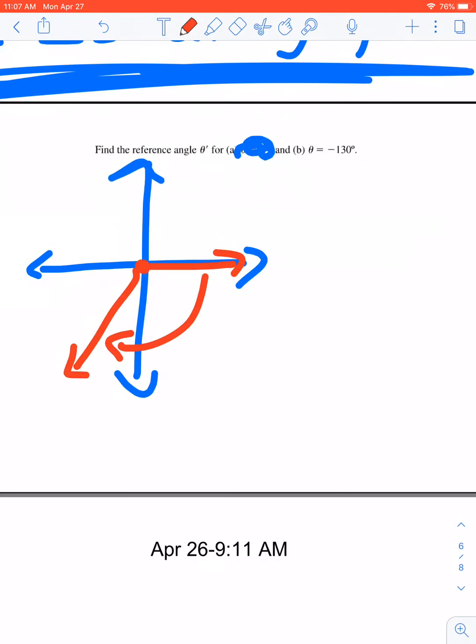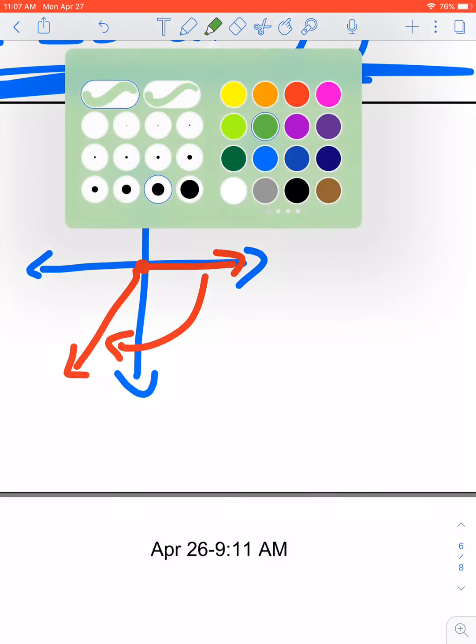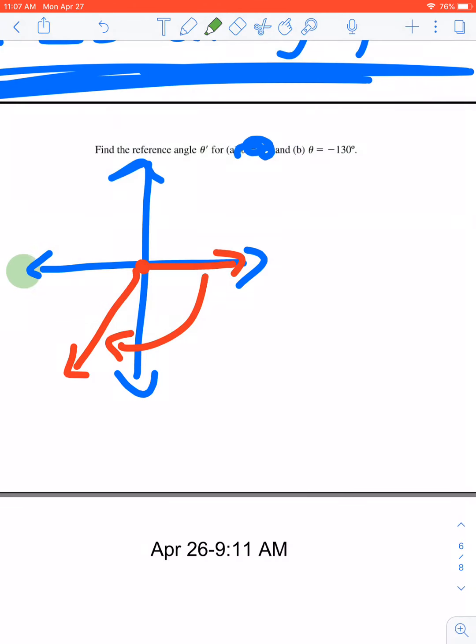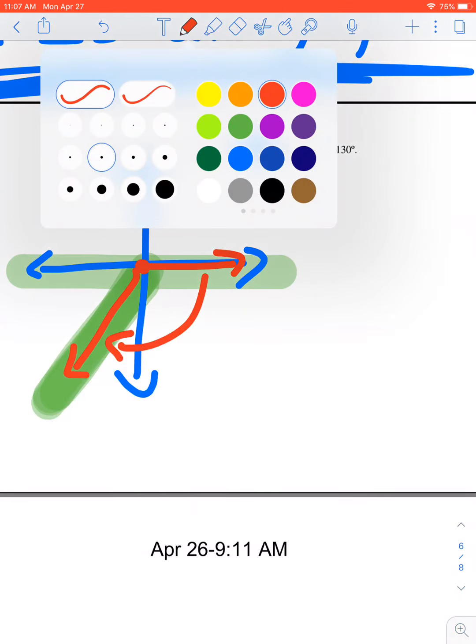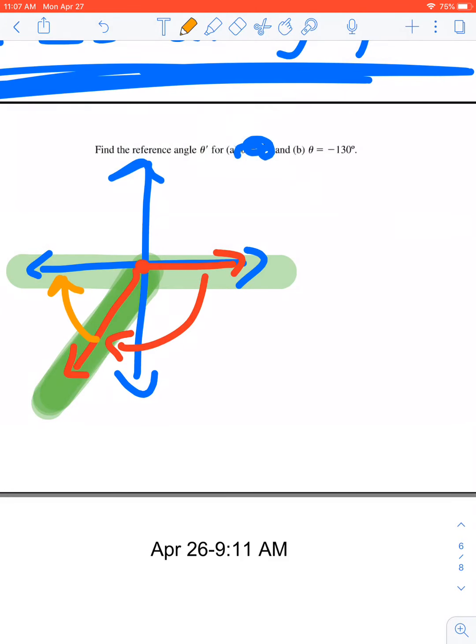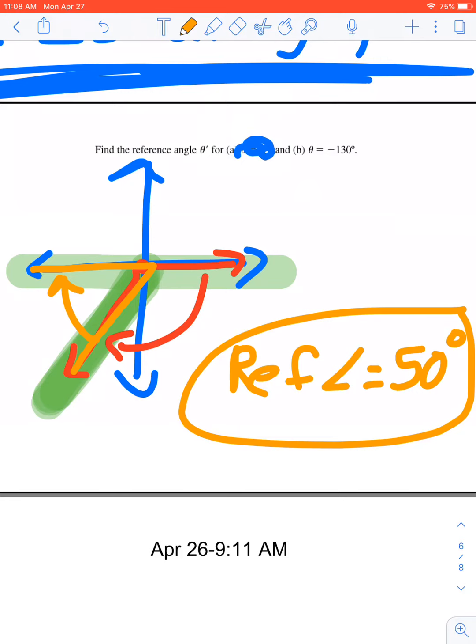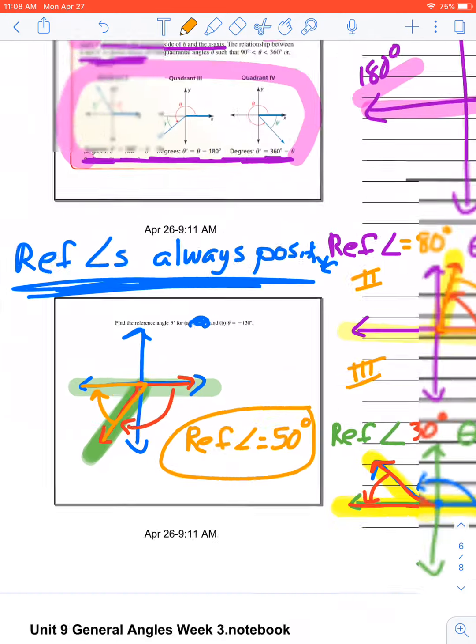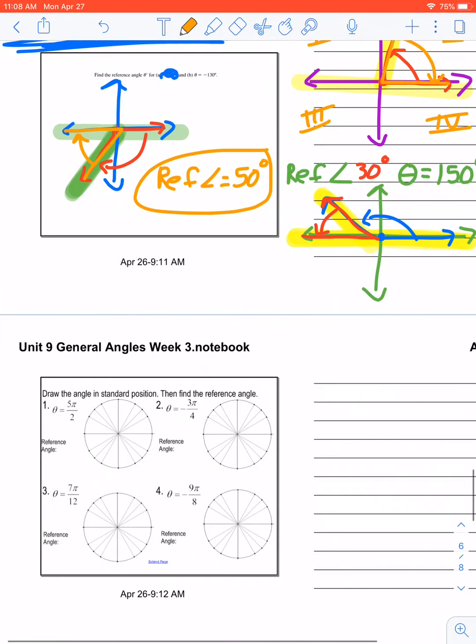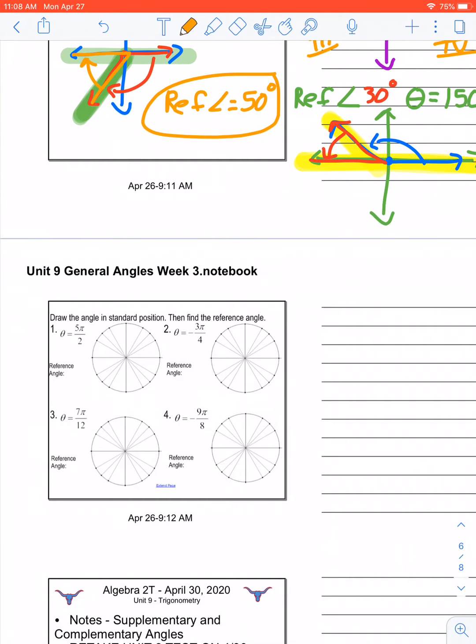So that's negative 130, and I want to find my reference angle. So it's my x-axis and my terminal side. So what's the quickest way for my terminal side to get to my x-axis? Well, it would be to go this way. So I need to find what's the measurement of the orange angle. Well, my reference angle would be then 50 degrees. Because reference angles are always positive, always, always, always positive. And it's the terminal side, quickest way to the x-axis. So that is how you find reference angle.